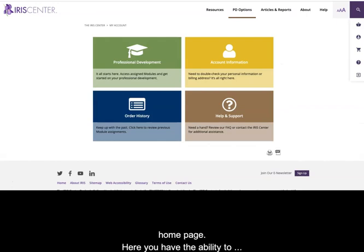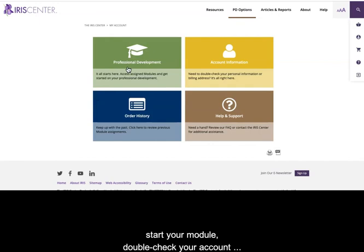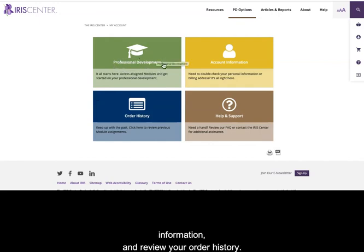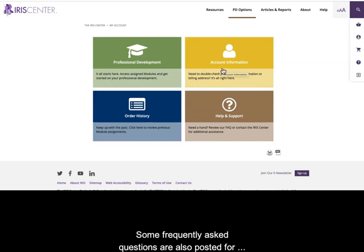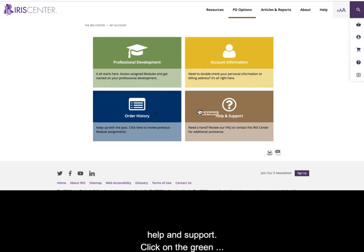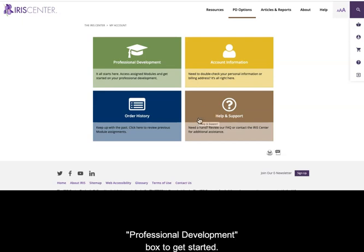Once you've set up your account and selected the module, you'll land on the PD Hours home page. Here you have the ability to start your module, double check your account information, and review your order history. Some frequently asked questions are also posted for help and support.